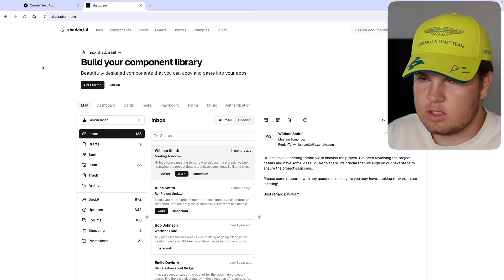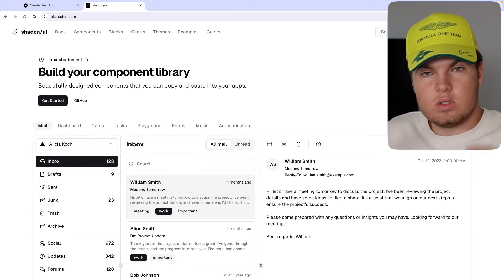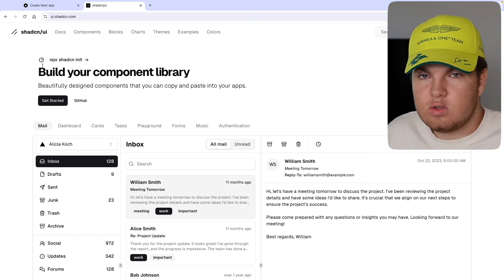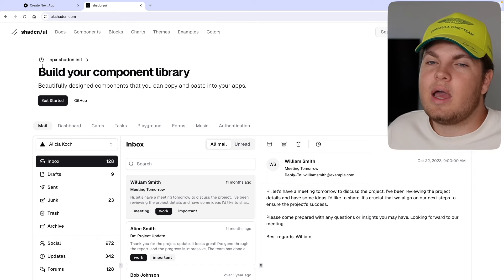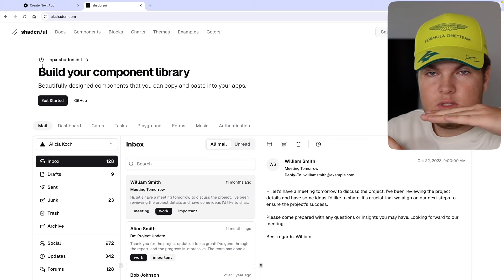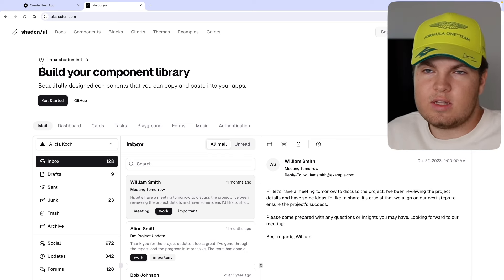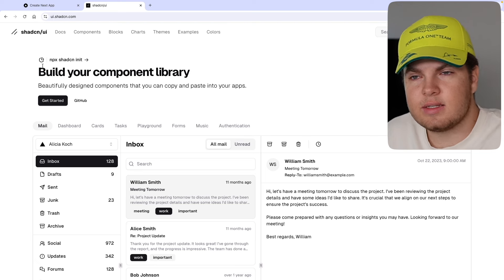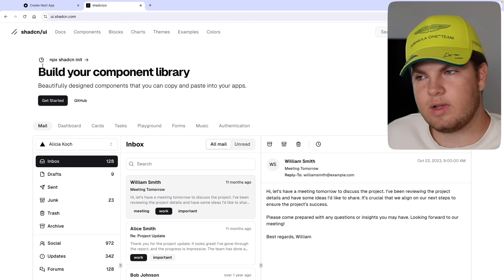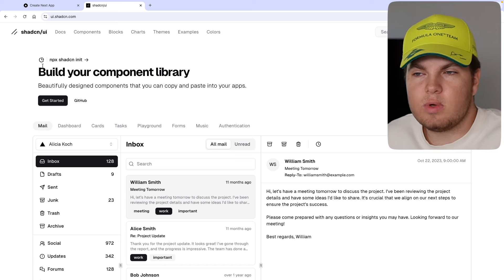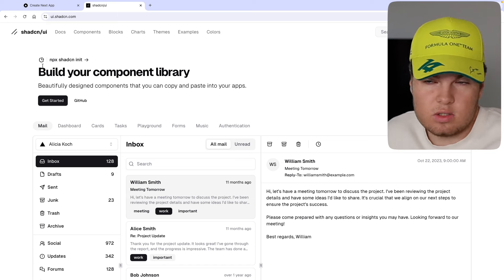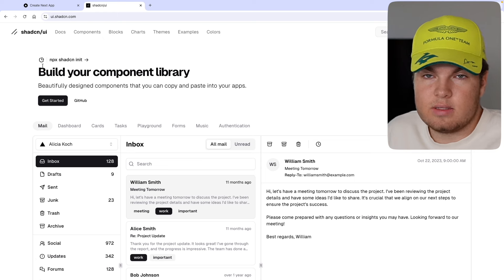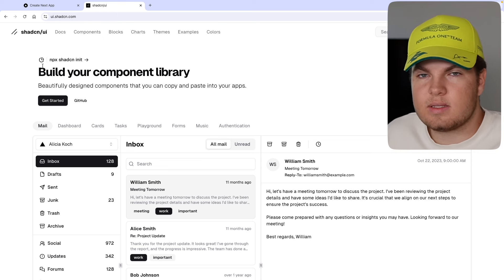If you don't know what ShadCN UI is, it's a component library built on Radix UI. Radix UI is a component library which is not styled but completely accessible. ShadCN UI takes these accessible components and builds on top of them, so at the end of the day we have accessible components which are also styled beautifully. You can really easily customize them — one big problem I had with Material UI was that you couldn't really customize it. With ShadCN UI it's different, it's very easy to customize, and that's what I like.